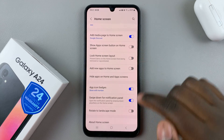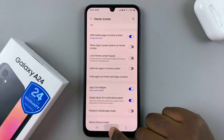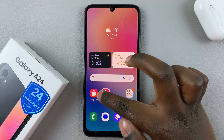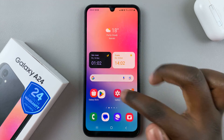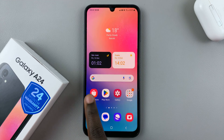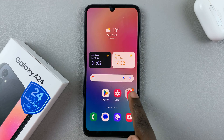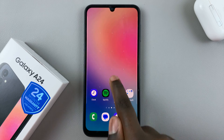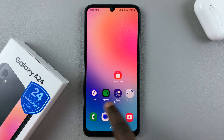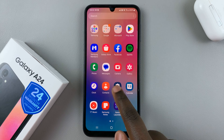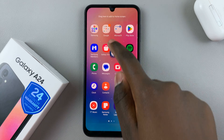So once it's been turned off like that, you'll notice that you're now able to rearrange your home screen however you'd like. You can move apps around, and you can also add them to your home screen.